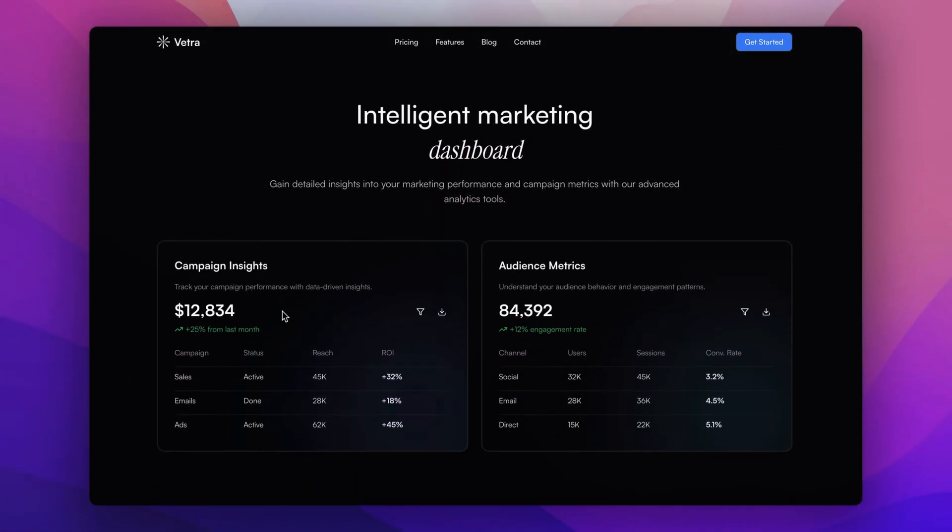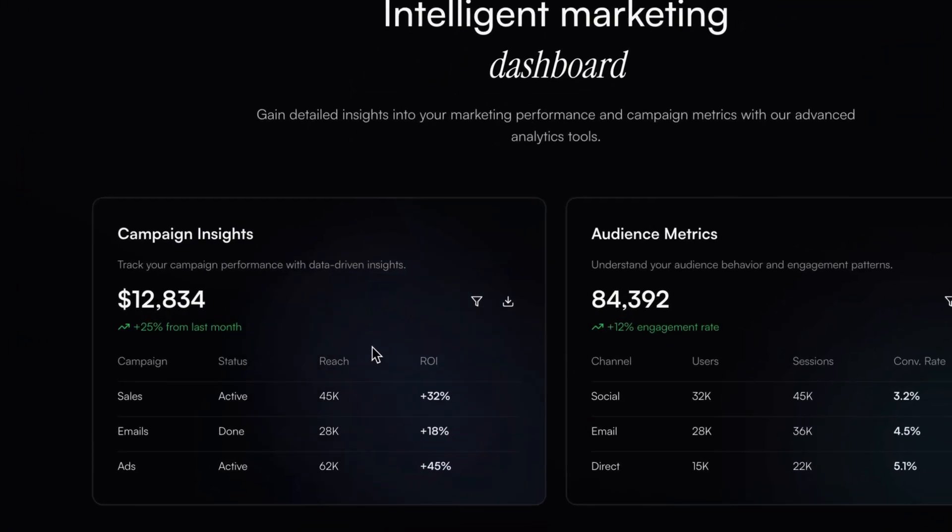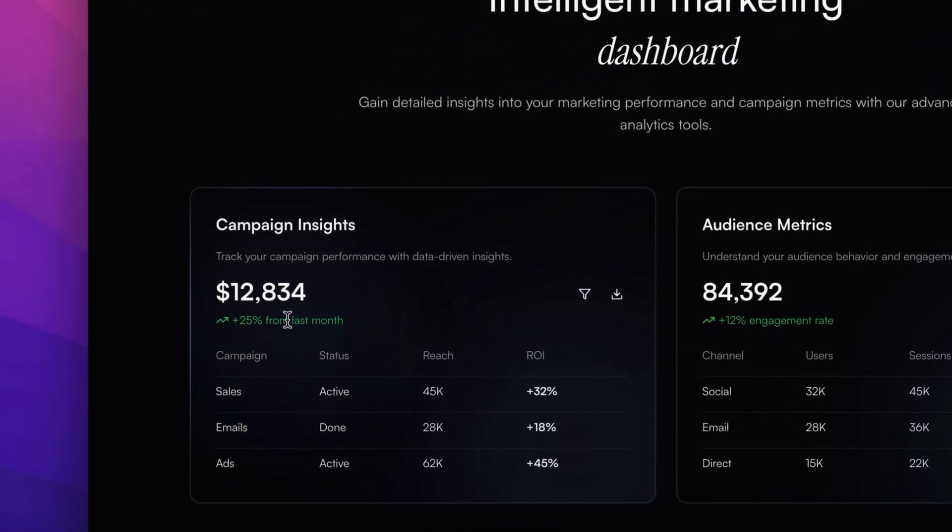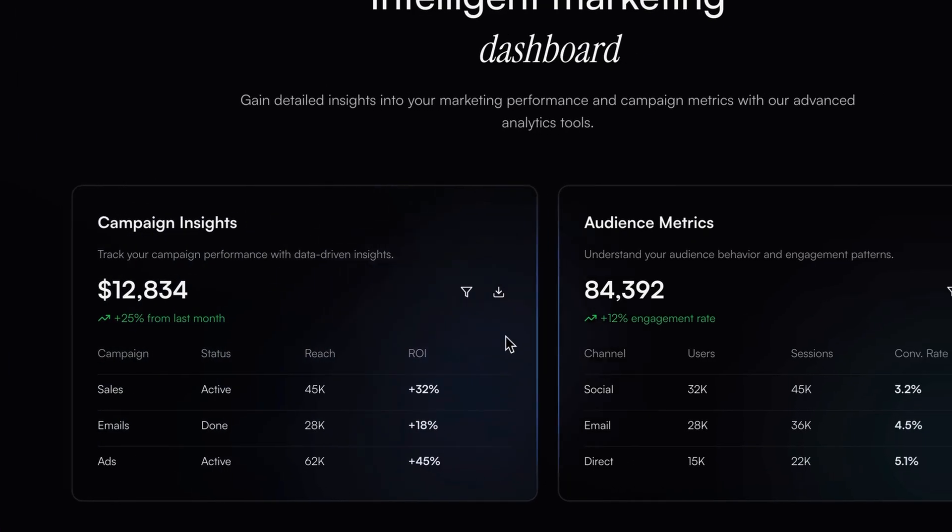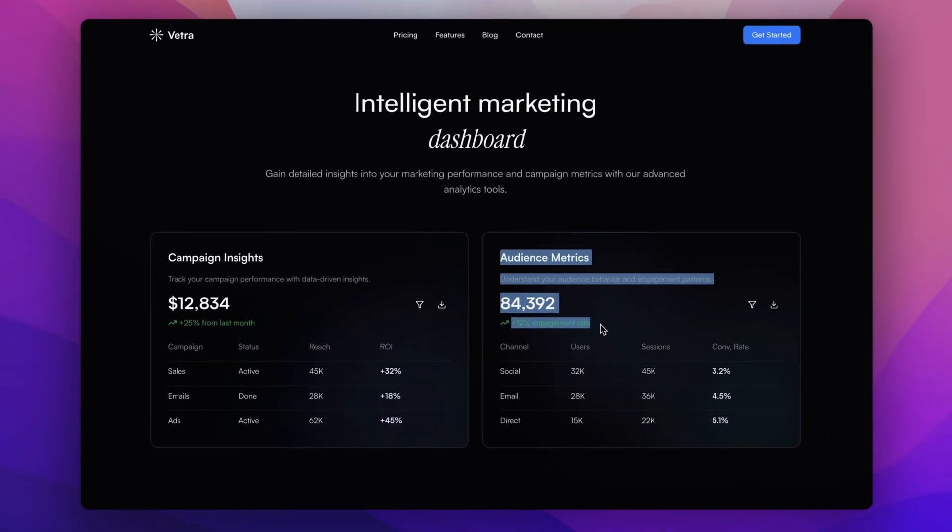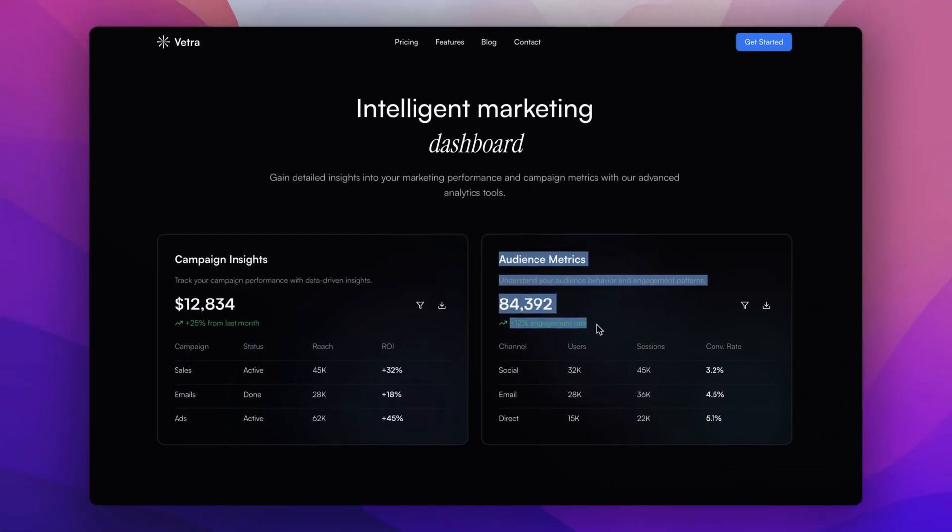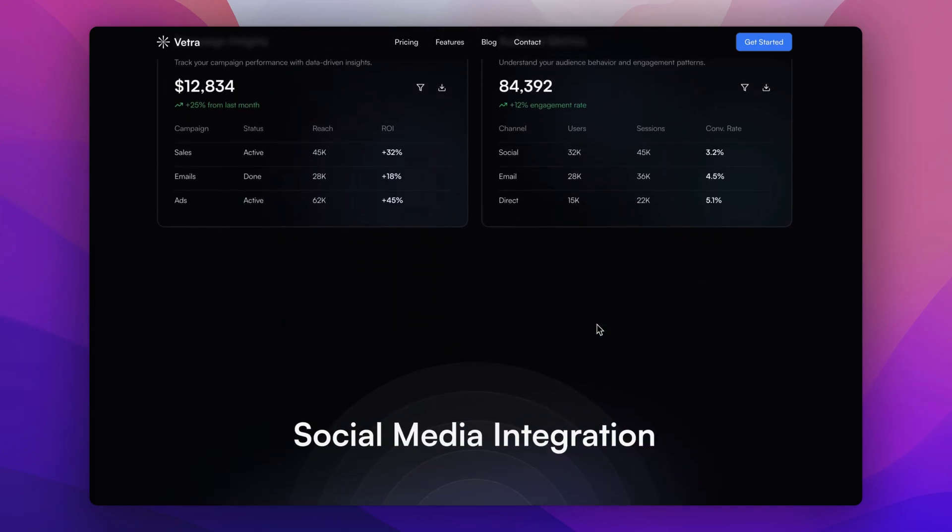Then we have the analytics section where we are showing users real data on how much growth they have gone through with the marketing AI tool called Vetra.